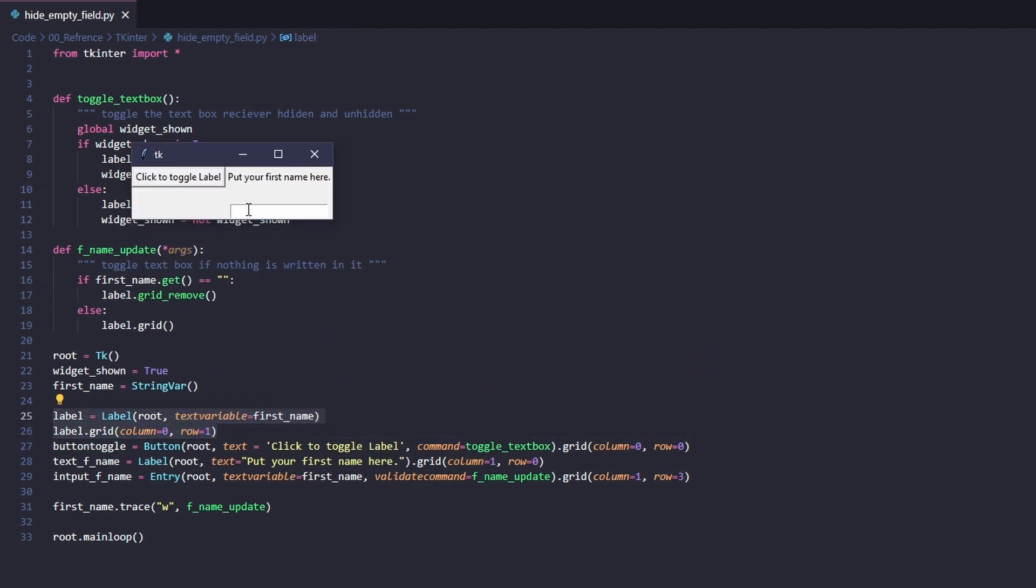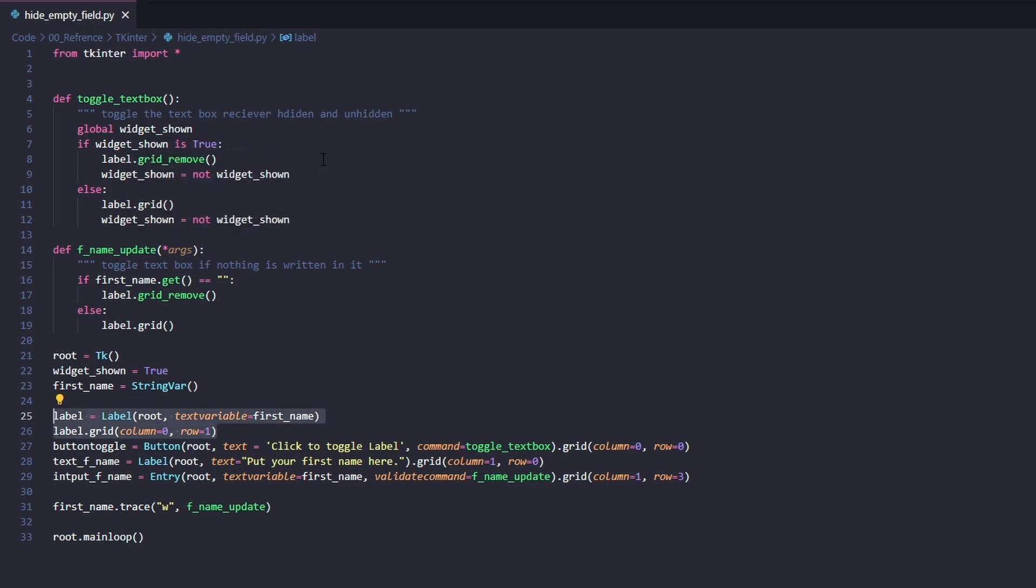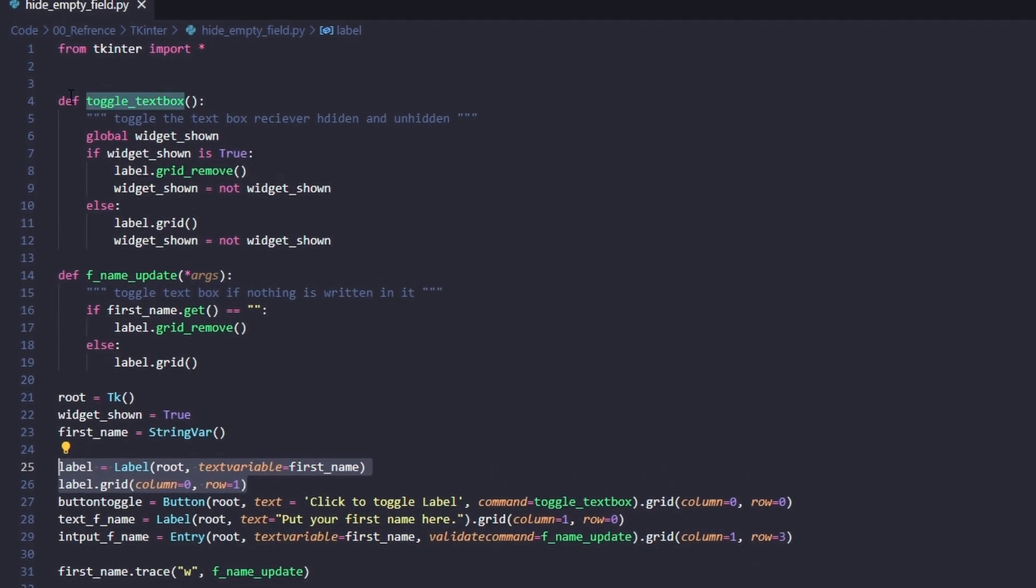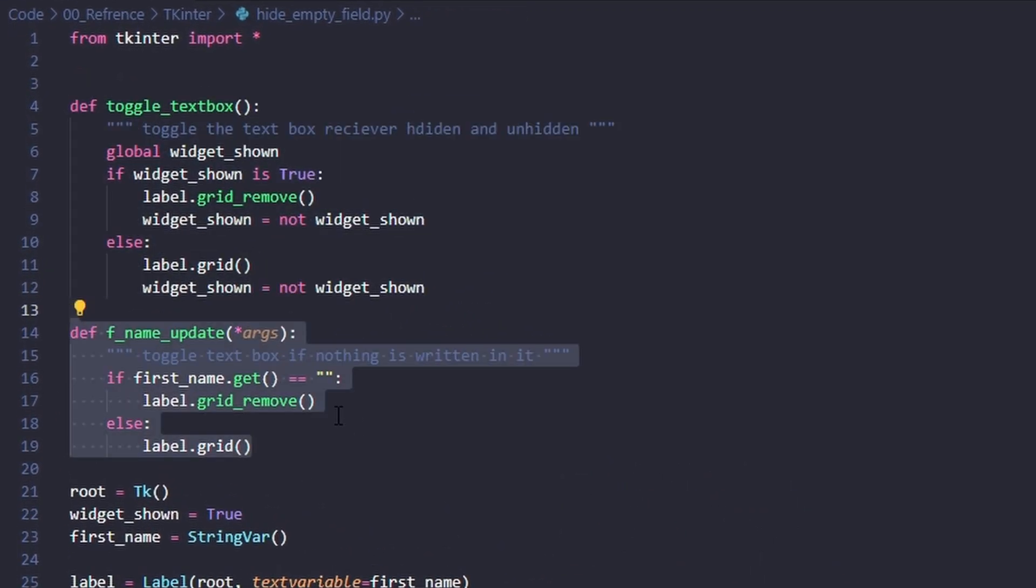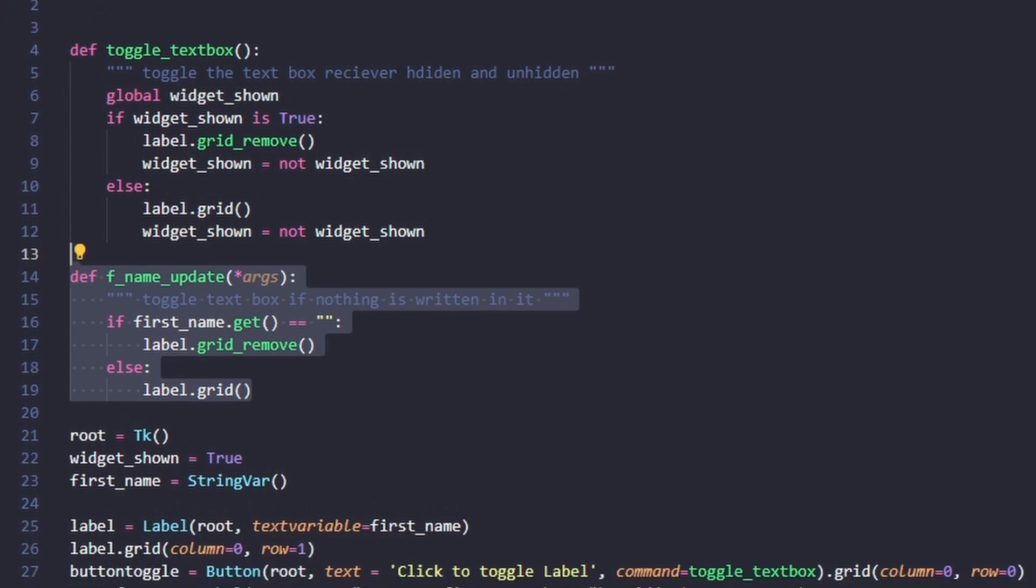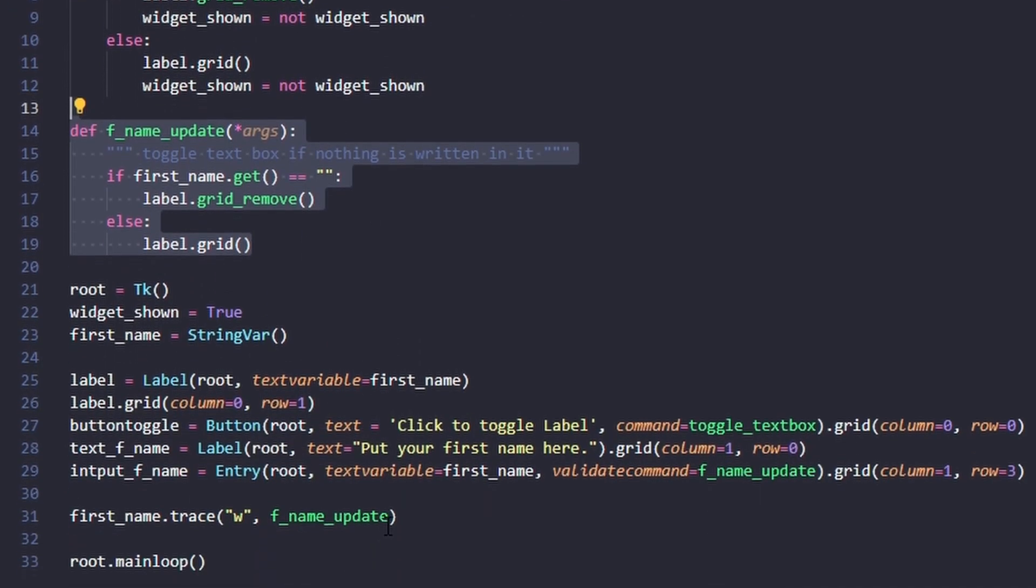How does this work? How do we get it to hide and unhide on command? It's pretty simple when you figure it out. The two functions - one is for the text box, the other is for if the entry is empty.